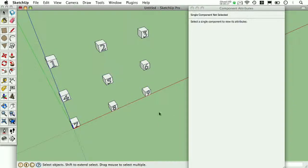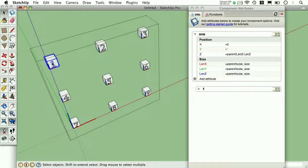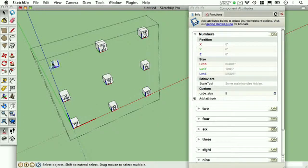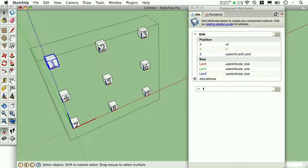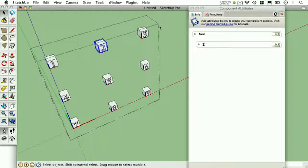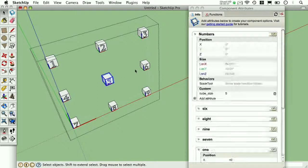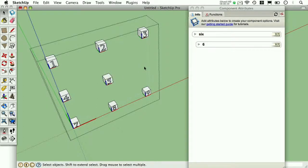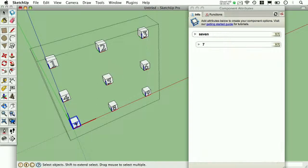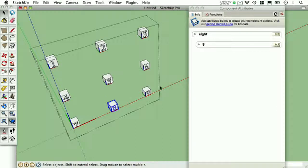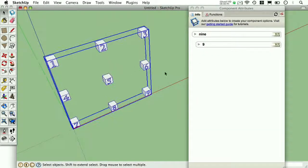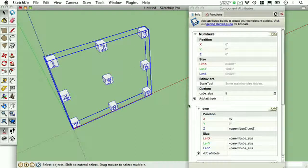So now what I'll do using shortcuts is cut and paste in place each child component in the order that I want it to show up on my Attribute Browser list. There we go.